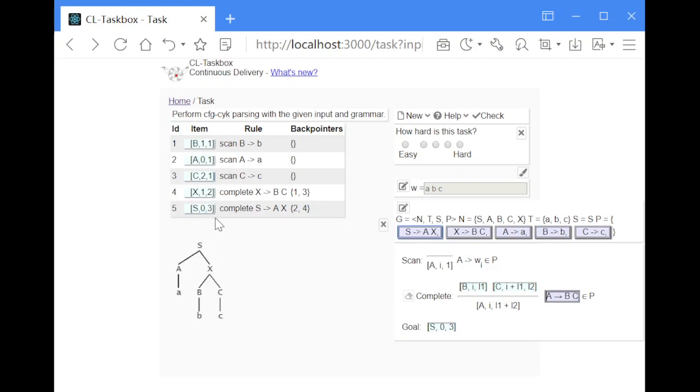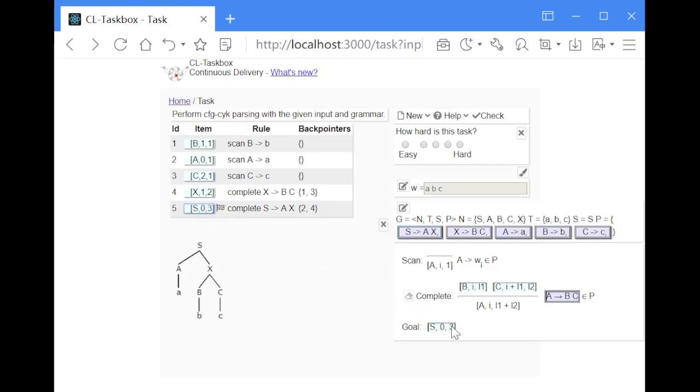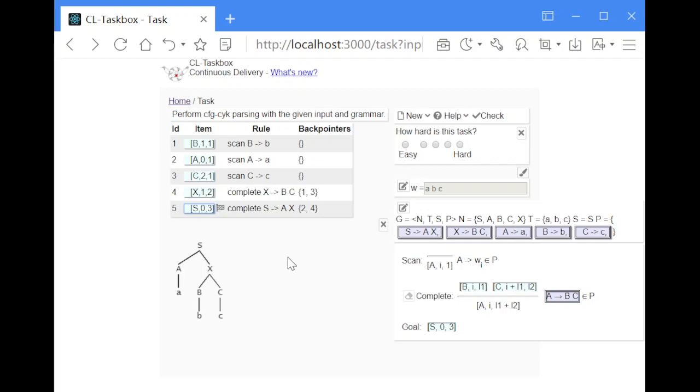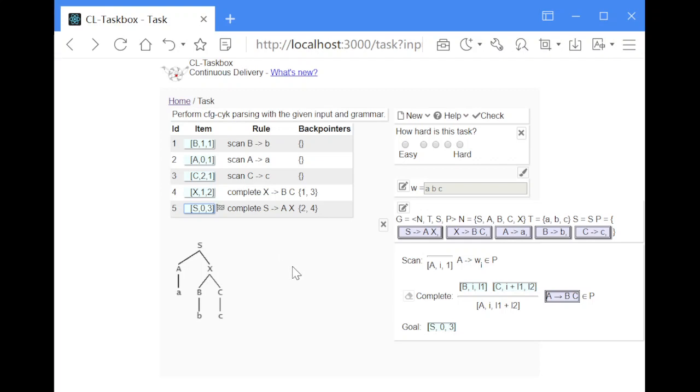And whenever this is the case this exactly corresponds to our goal item, and the parsing process was successful. Now as you can see, this algorithm at least in this implementation handles very limited grammars. It can only handle grammars in Chomsky normal form, but it takes often very few steps and is very quick to process and is very efficient. And that was CYK parsing.